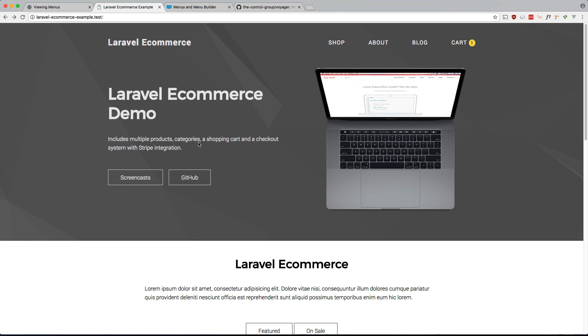What's up guys, welcome back. In this video I'd like to explore the menu builder and how we can use that menu builder in our application.